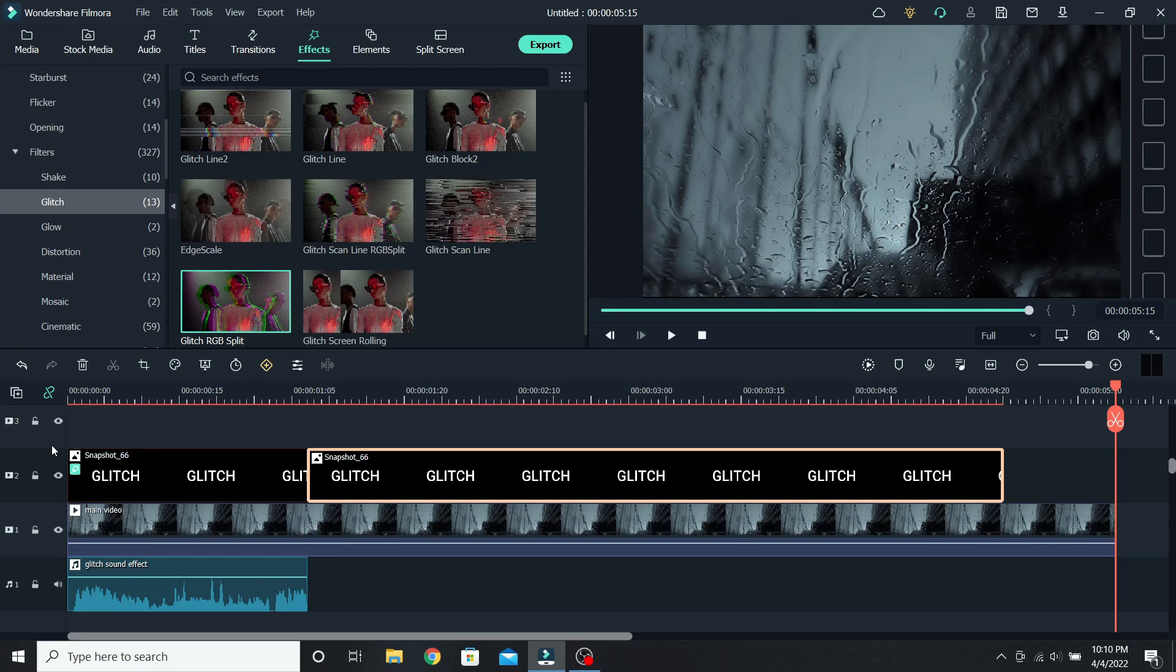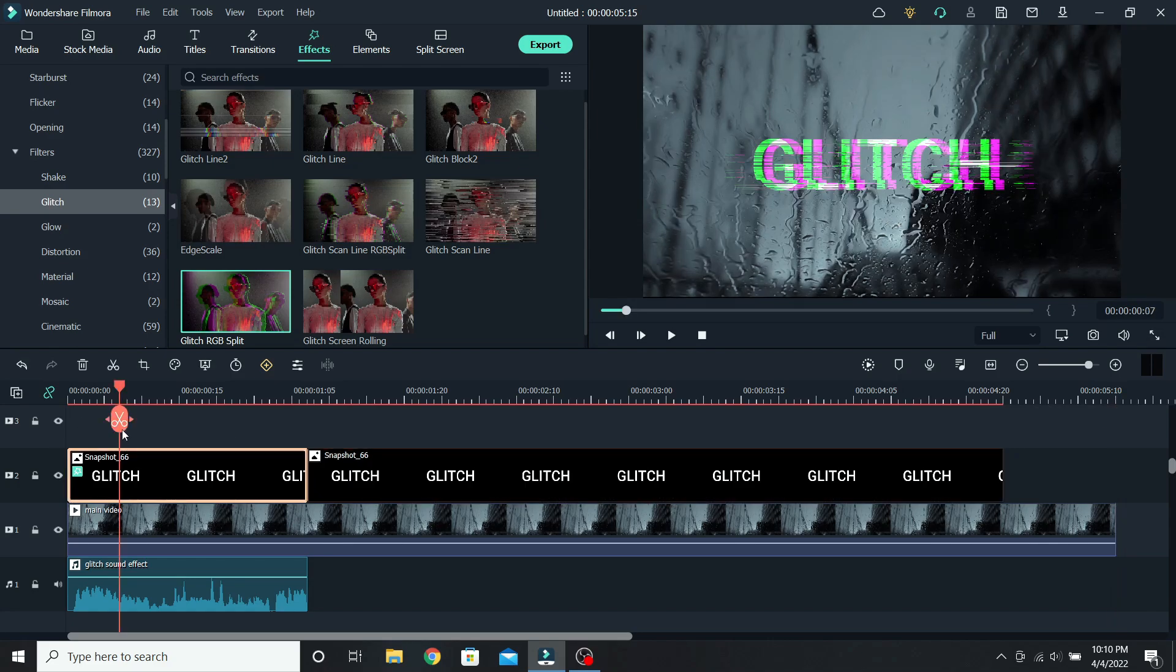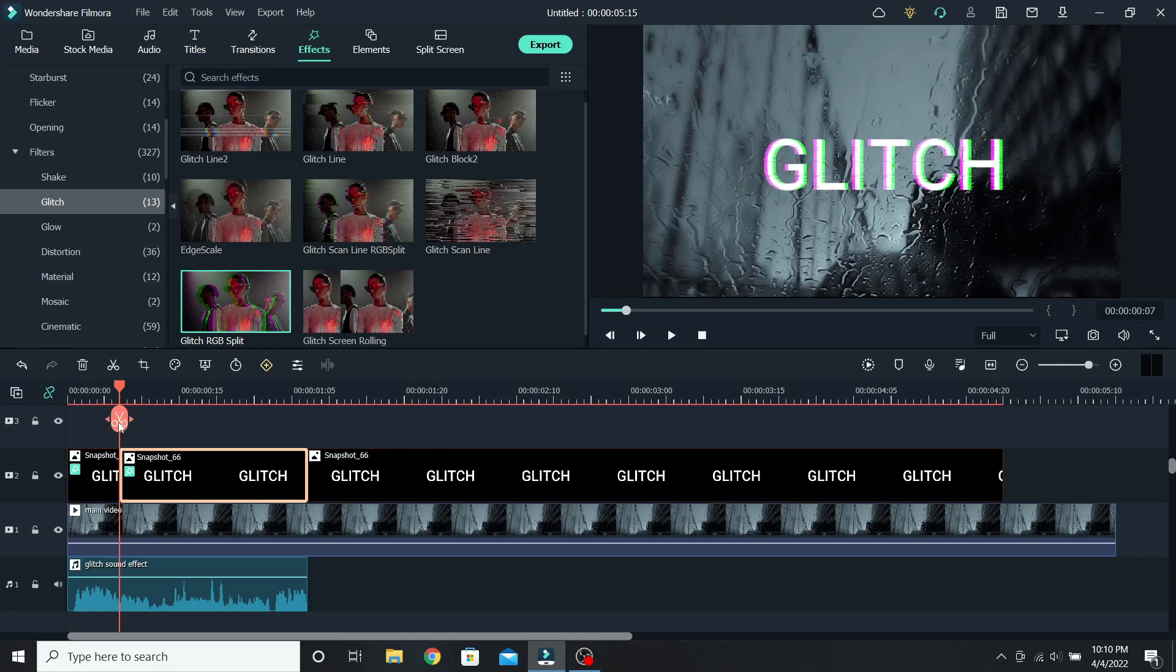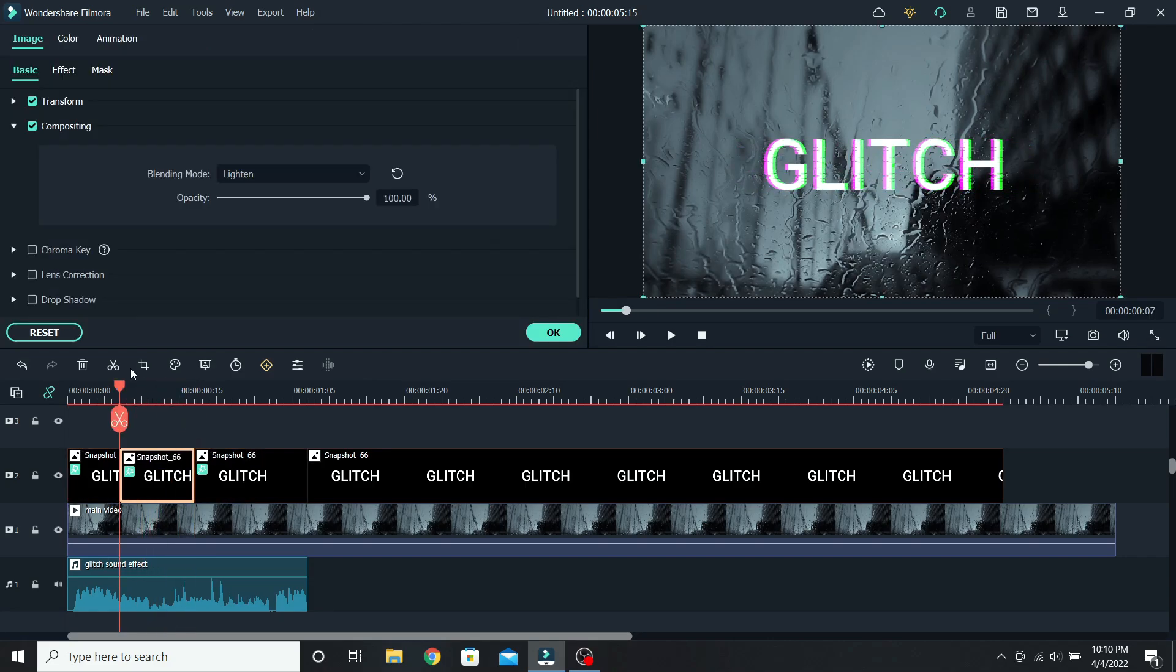But we can do more. Let's cut a small section of the text, for example from 7 frames to 17. Cut here and select that part.